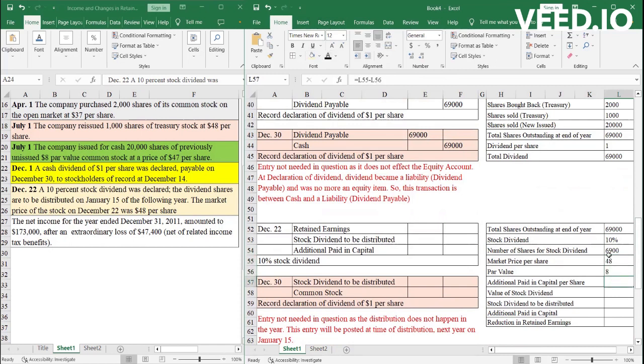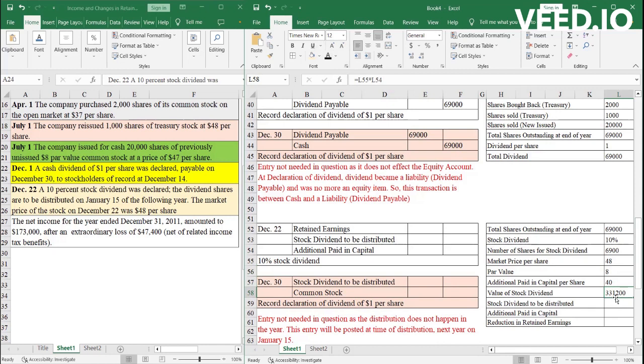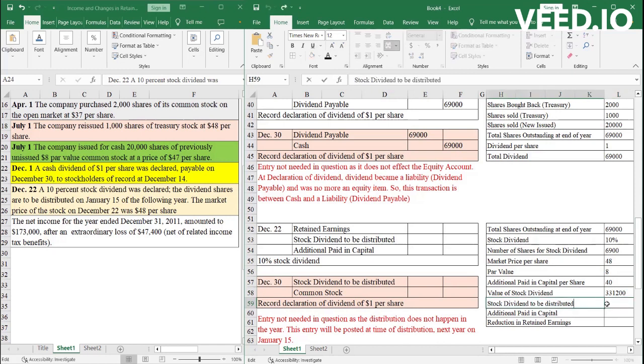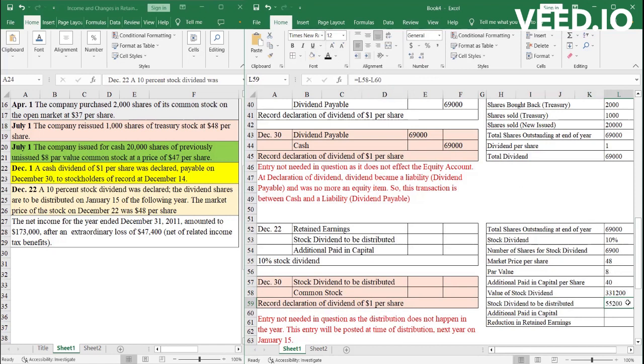And the par value of all these shares is 8. So the additional paid-in capital is 48 minus 8 is $40. The value of the stock dividend, how much worth did the stock dividend have is 48 times 6,900, or 331,200. The stock dividends to be distributed. Now, this is like the common stock, the par value.